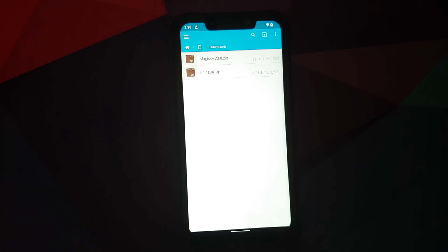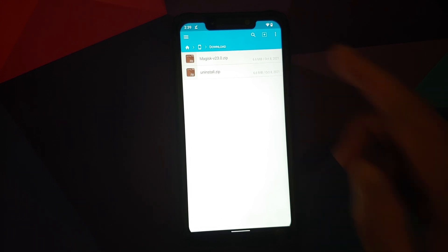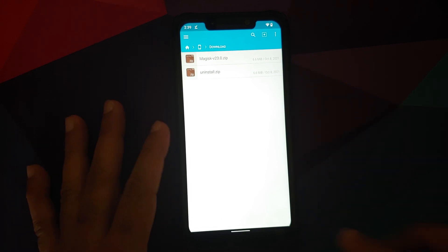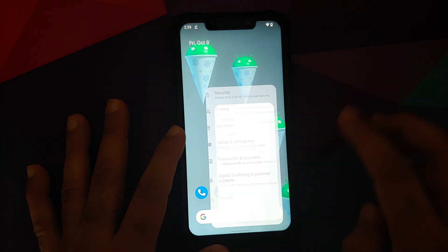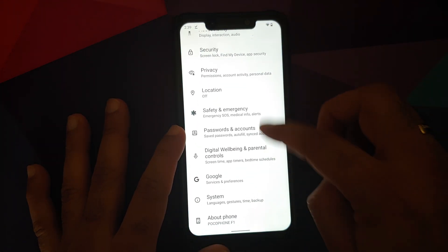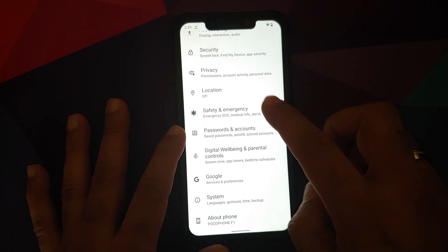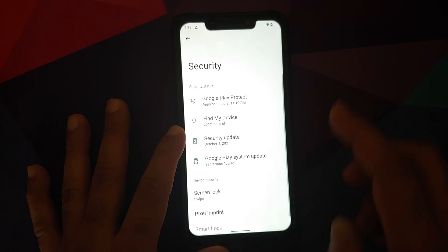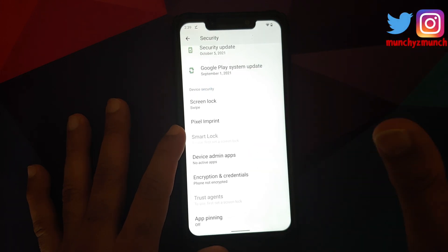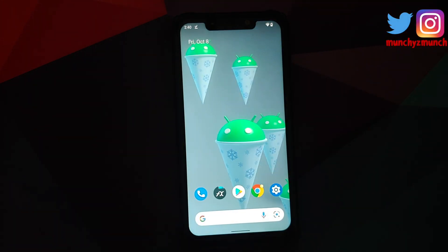Why did we create this second file? We are creating it because if you run into a boot loop after flashing Magisk, go back into your custom recovery, flash the uninstall.zip, and Magisk will be removed so you can boot back into Android 12 without any issues. Next, I recommend going into Settings, then Security, and removing your screen lock, password, or fingerprint.